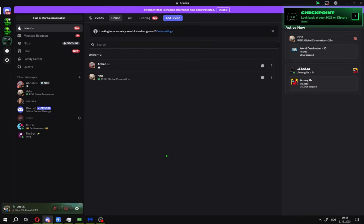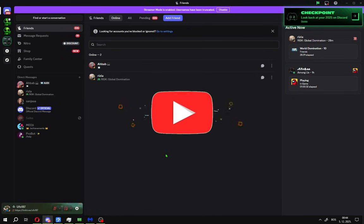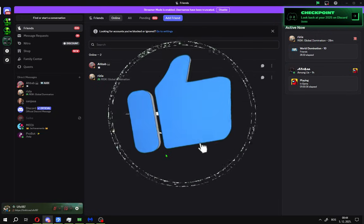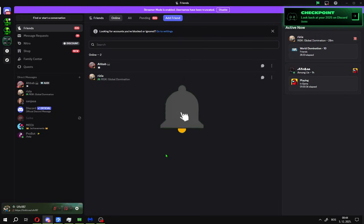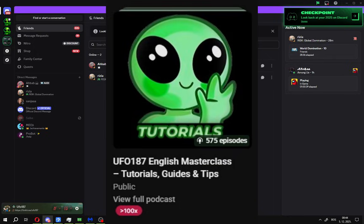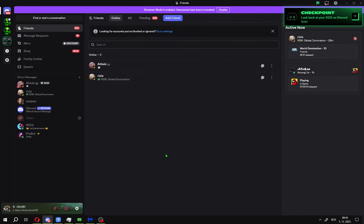What's up guys, welcome back! Today I'm gonna show you how to check your Discord checkpoint for 2025. If you find this guide useful, like and subscribe to the channel and check my Ufo187 English Masterclass for more interesting content.